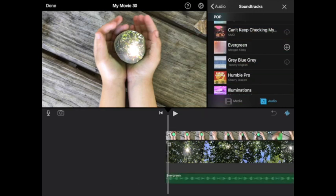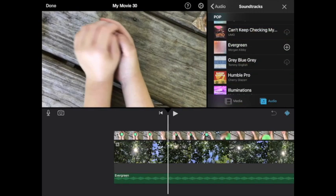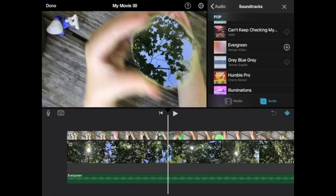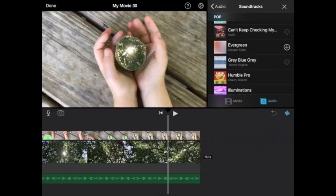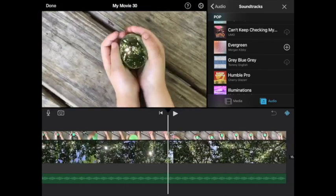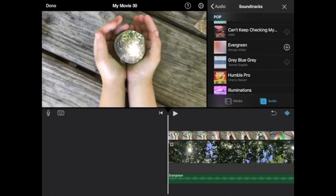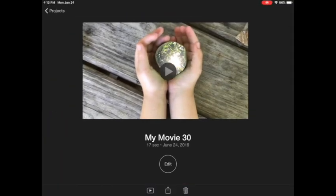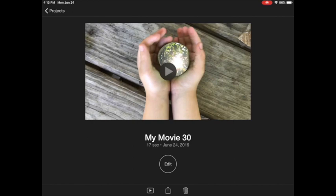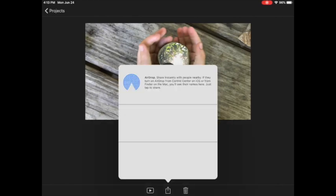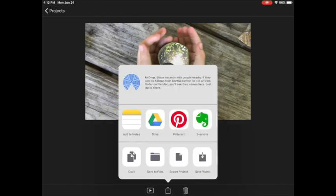I would do what I usually do where I just go to done, and then I could save that to my camera roll by pressing the box with the arrow coming out of it and then just press save video. That saves it right to your camera roll.